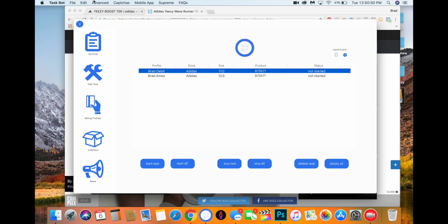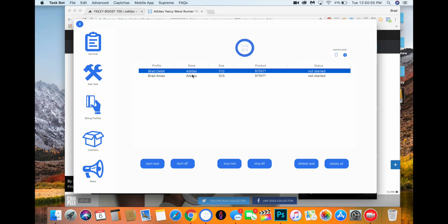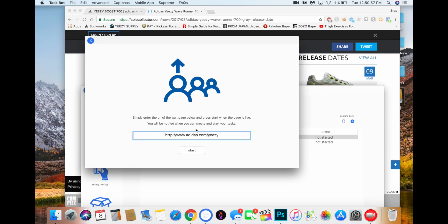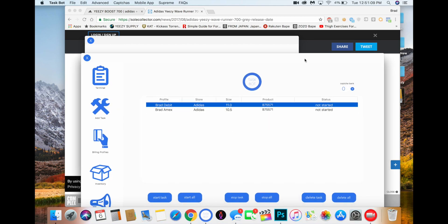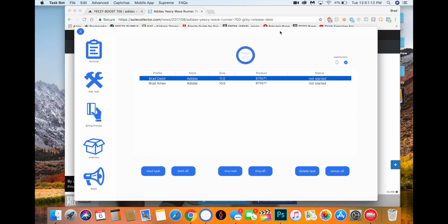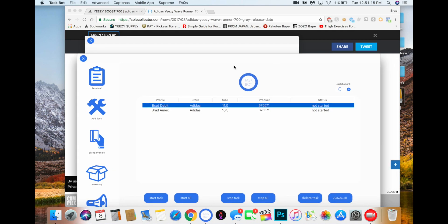So basically, yeah, like what you're doing is just the wait page support. Enter the URL, and then it'll have all the instances loaded and you'll just be waiting like you're waiting in the splash page. And then once you get through, it'll say pass splash, go ahead and start task, and then you just start your task and you check out.